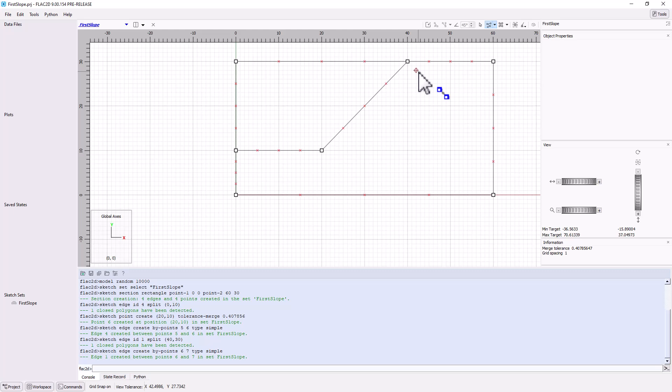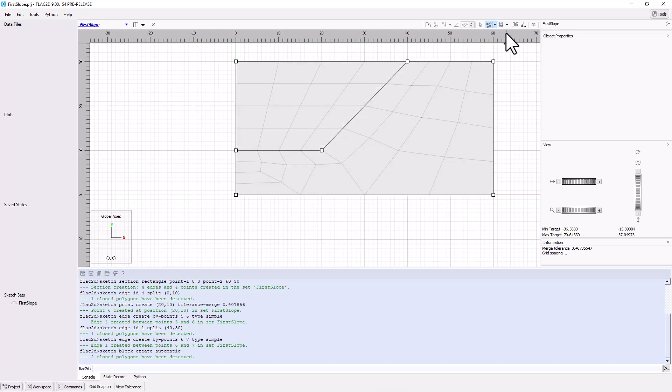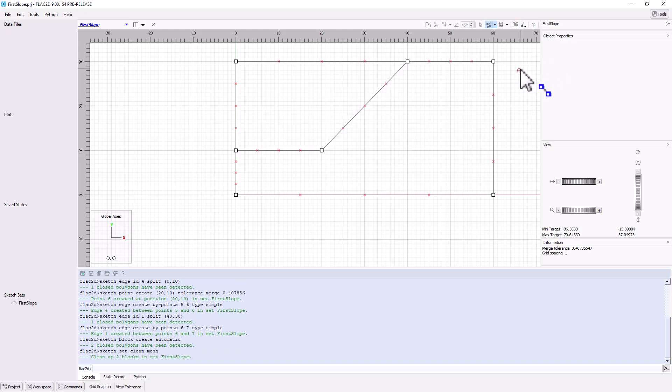Note the red X symbols along the edges. These indicate the resolution of the model based on the default target settings of 4 zones along each edge. If you click the Mesh All Blocks Tool, a mesh will be automatically generated. While this is a perfectly valid mesh, it will be too coarse to provide meaningful results. So, let's try this again after modifying some settings. Use the Broom Tool and Clean Up Meshes to remove this current mesh.